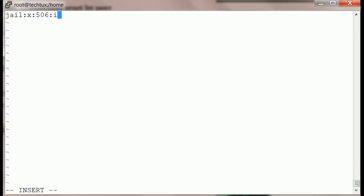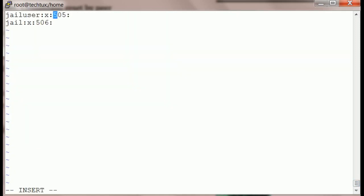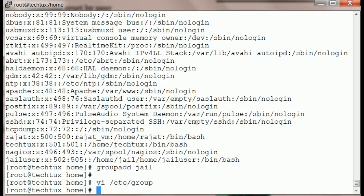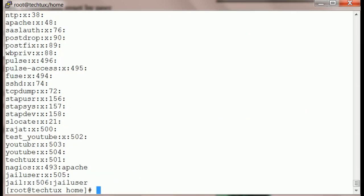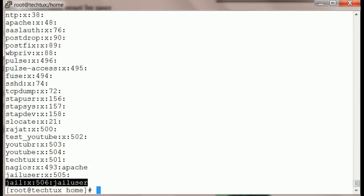This is a must-do step: we have to add our jail_user to this jail group, because we are doing chroot matched on group. It's going to match the jail group. So every user that you want to jail, you need to add to this jail group. You can add more users if you like and they will all be jailed.